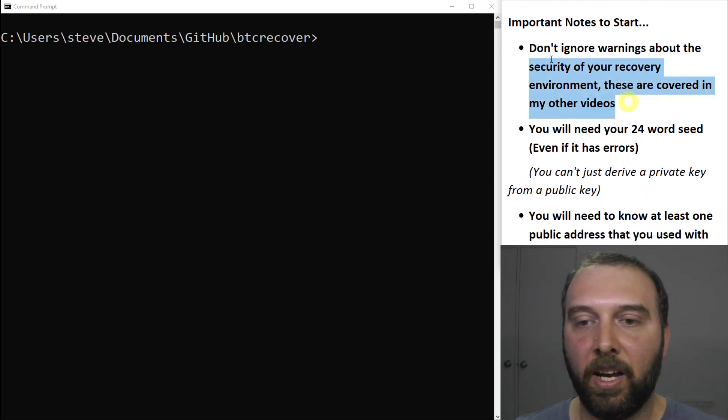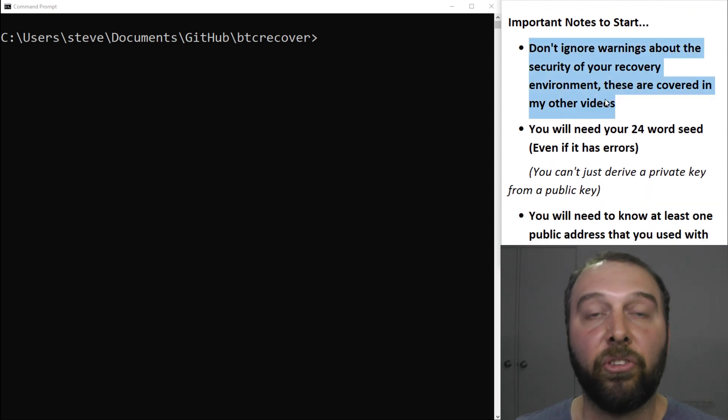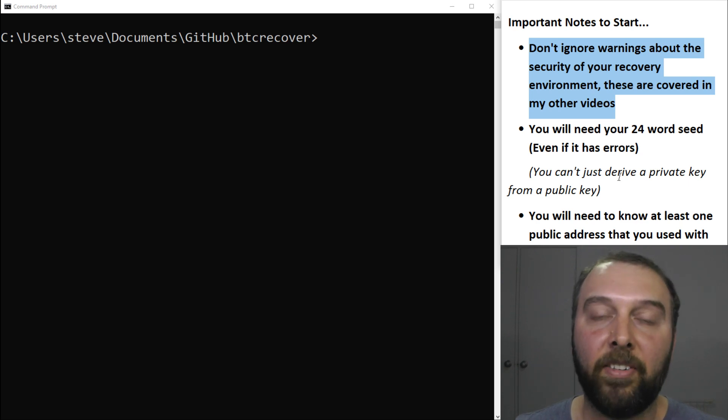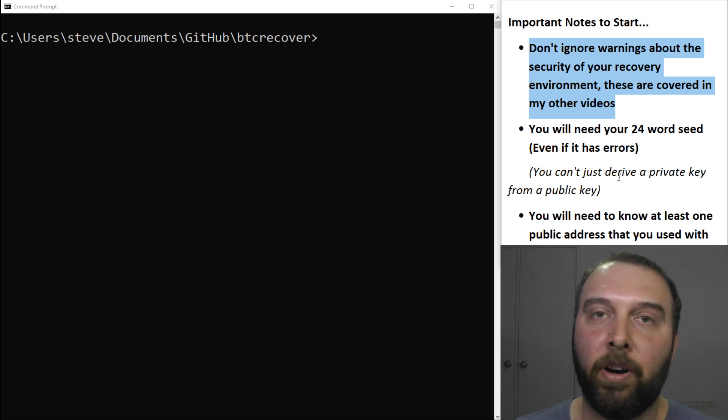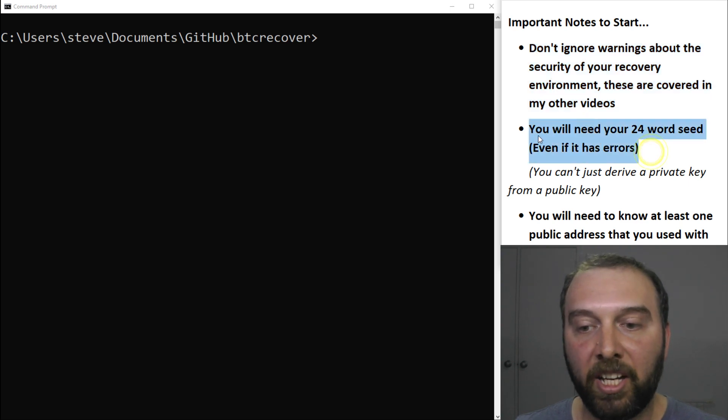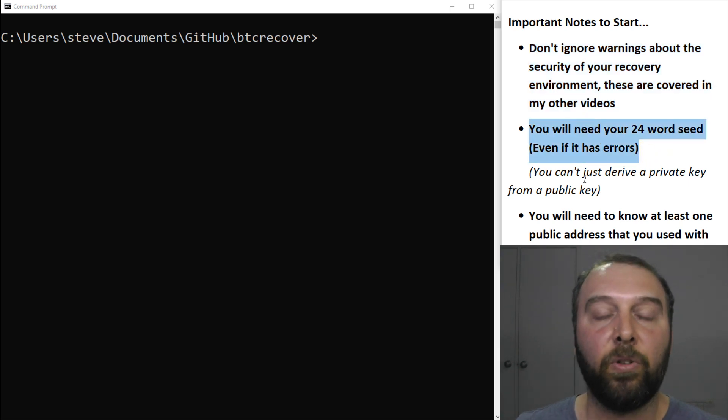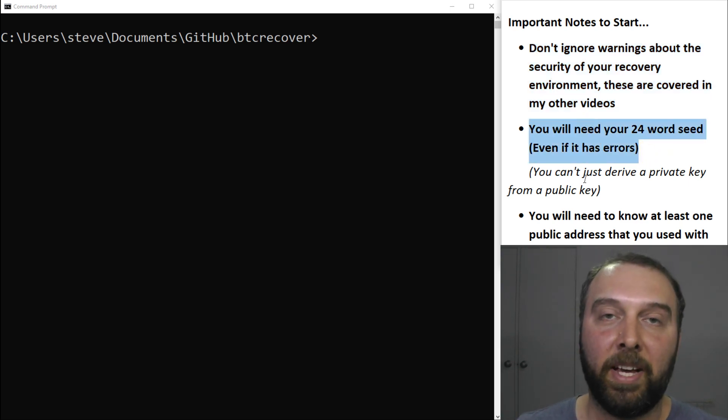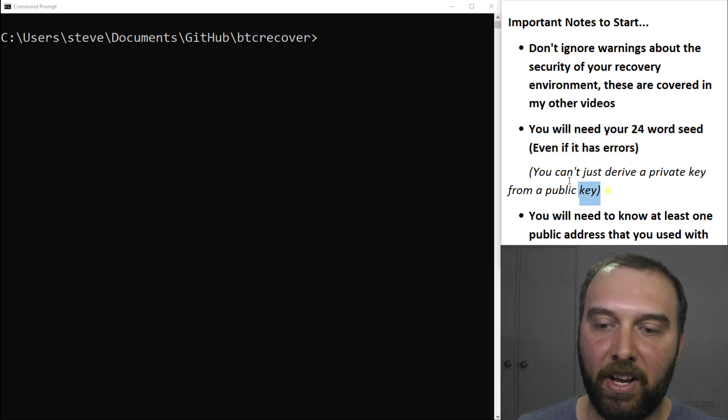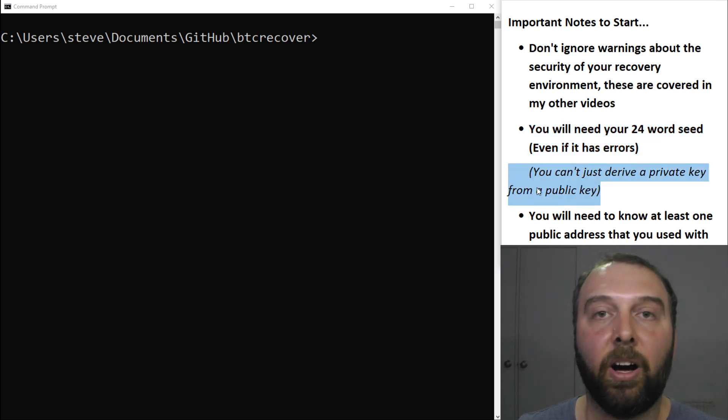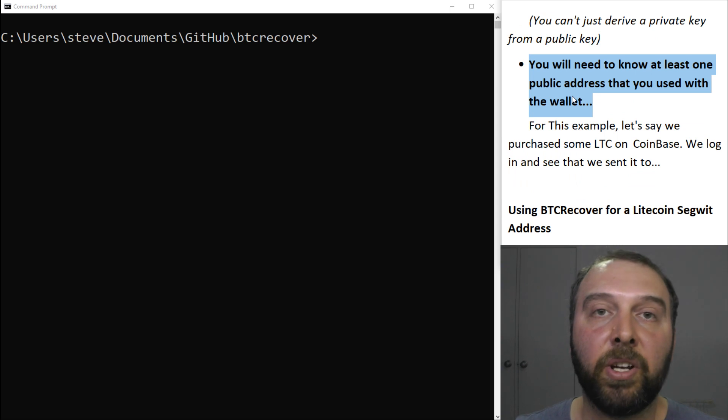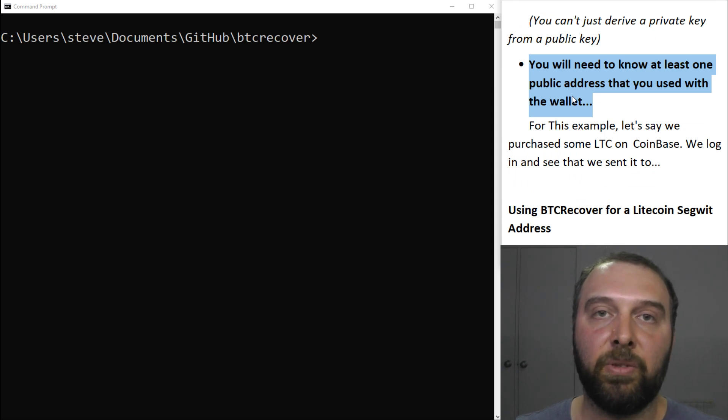First thing is don't ignore the security warnings in my other videos about using BTC Recover. They are covered in the other video so I won't rehash it all here. You will need your 24 word seed or whatever the best guess of that is. You simply cannot just derive private keys from a bunch of public keys or addresses and you will need to know at least one public address that you used with this wallet.